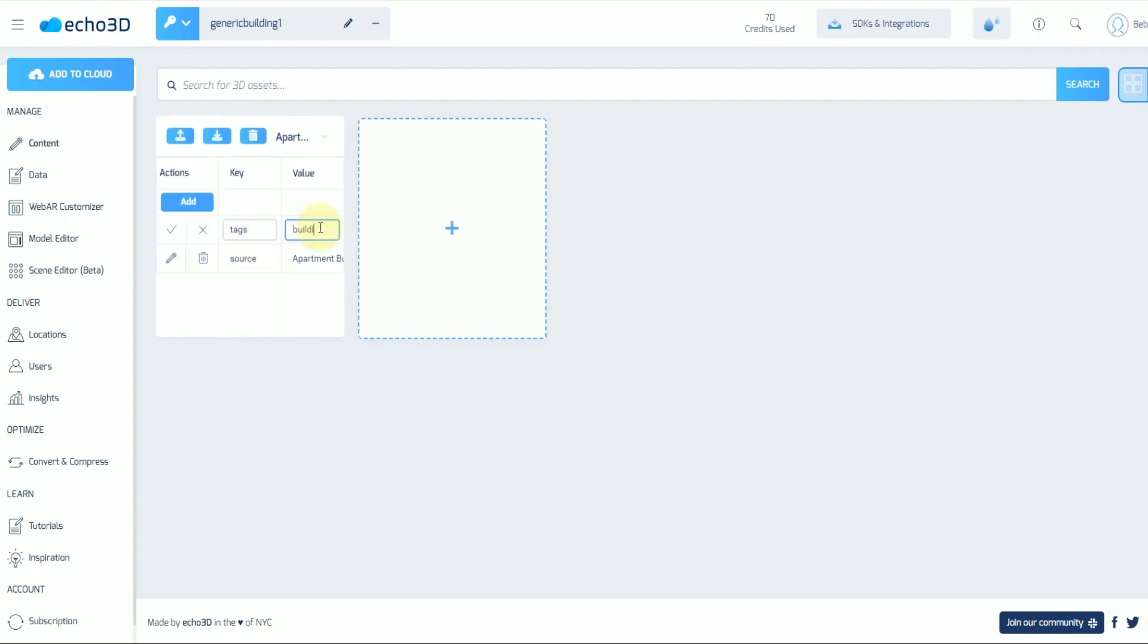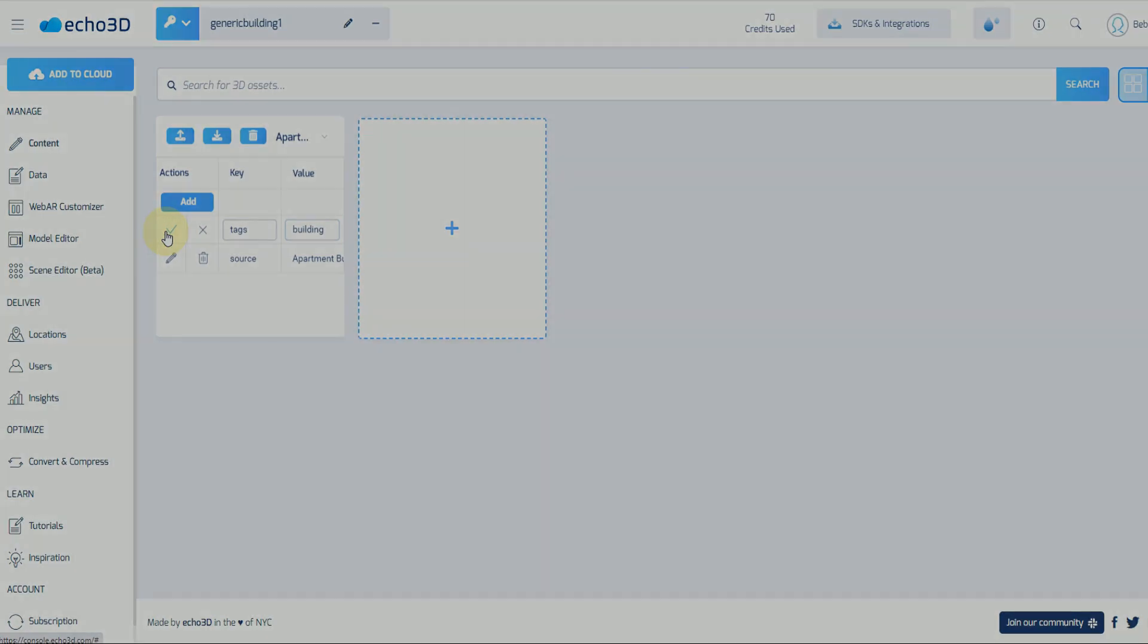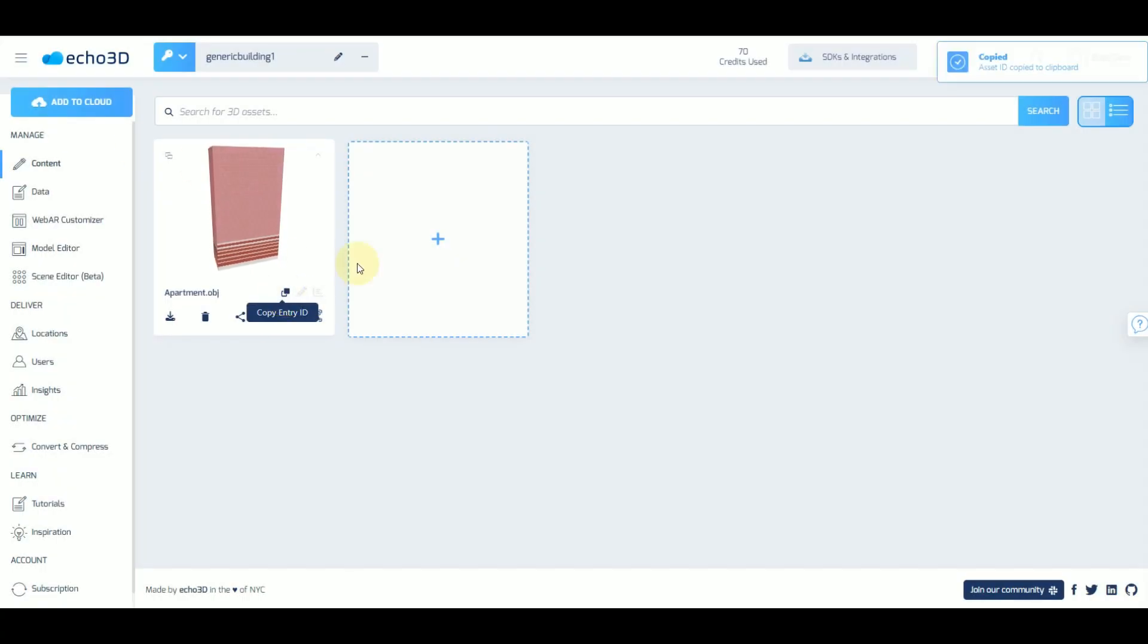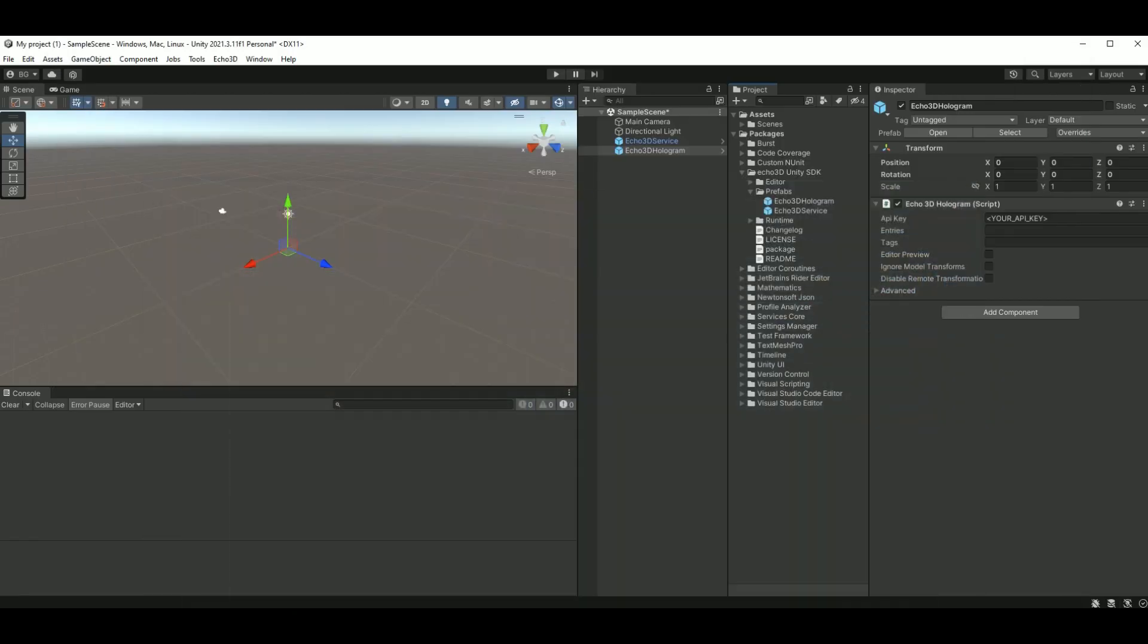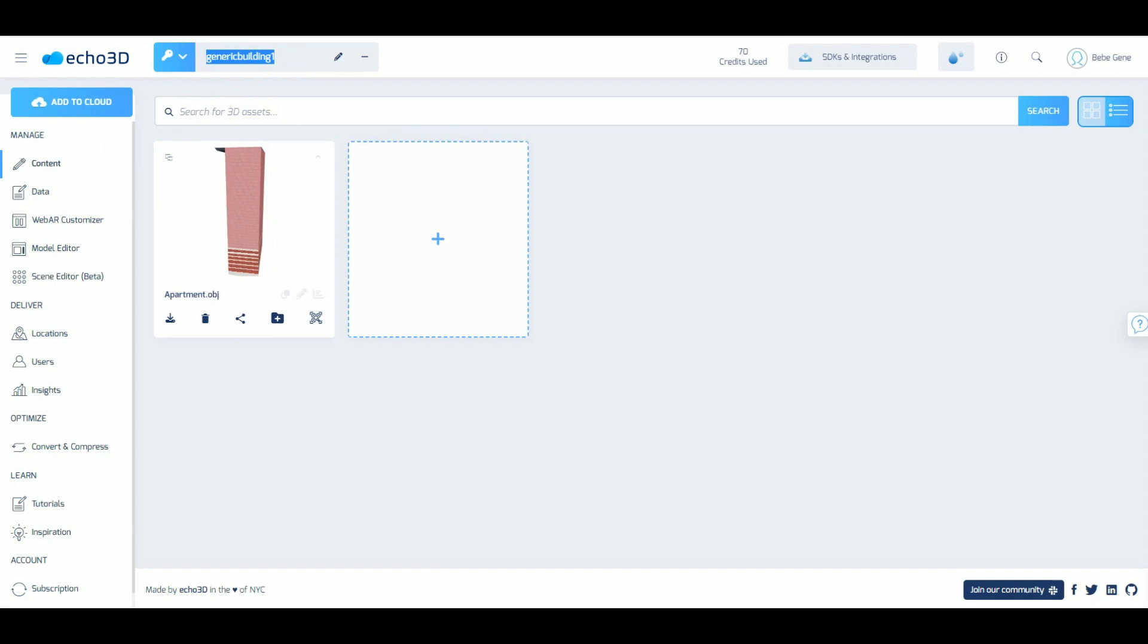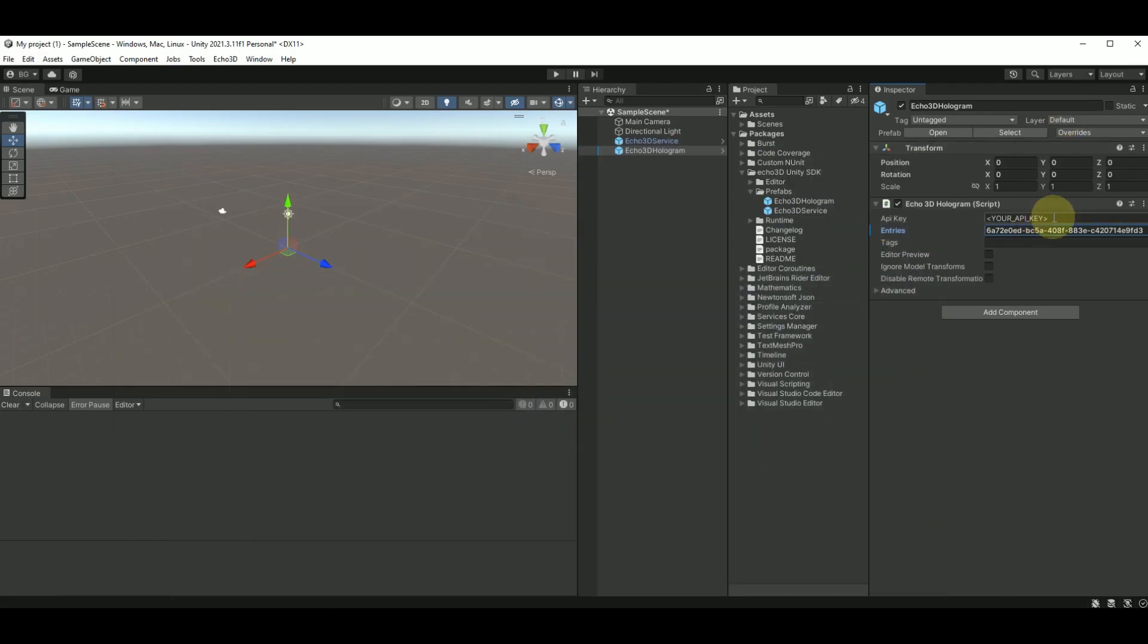Now that you have your entry ID, we can go into Unity and add that. This is our API key. And then if you wanted to use tags as well, you could input whatever you added right here.